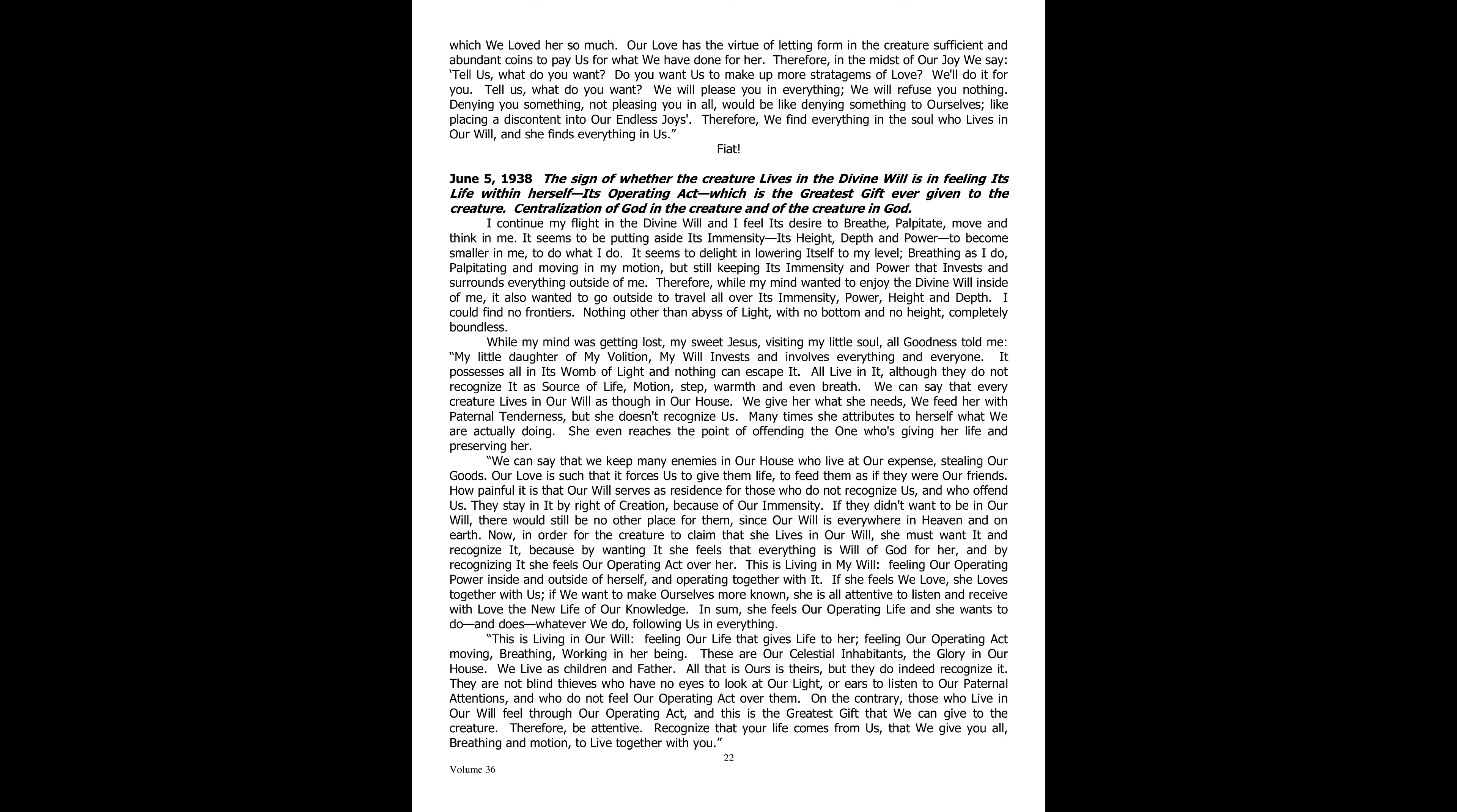We can say that we keep many enemies in our house who live at our expense, stealing our goods. Our love is such that it forces us to give them life, to feed them as if they were our friends. How painful it is that our will serves as residence for those who do not recognize us and who offend us. They stay in it by right of creation because of our immensity.